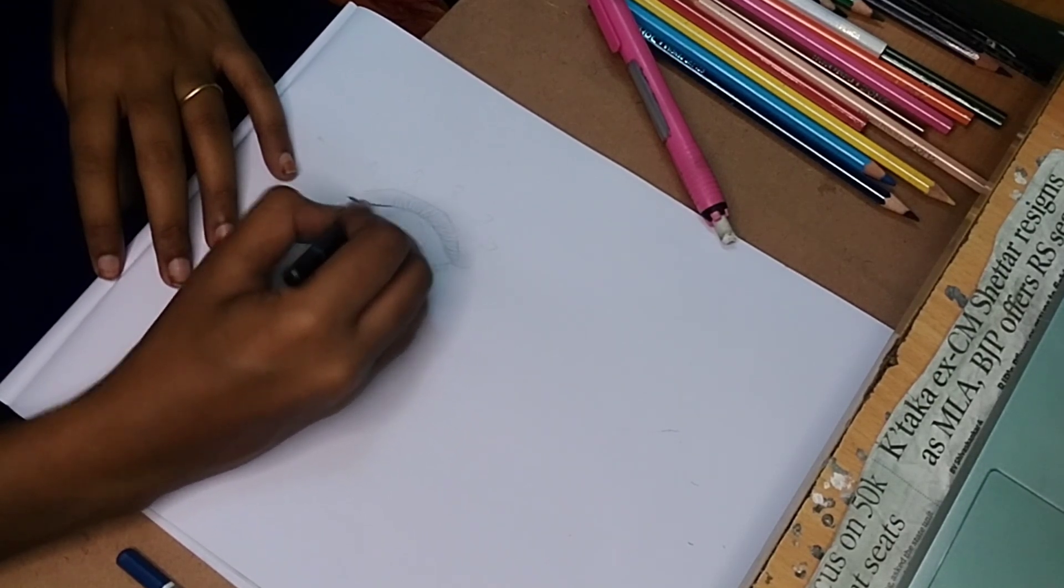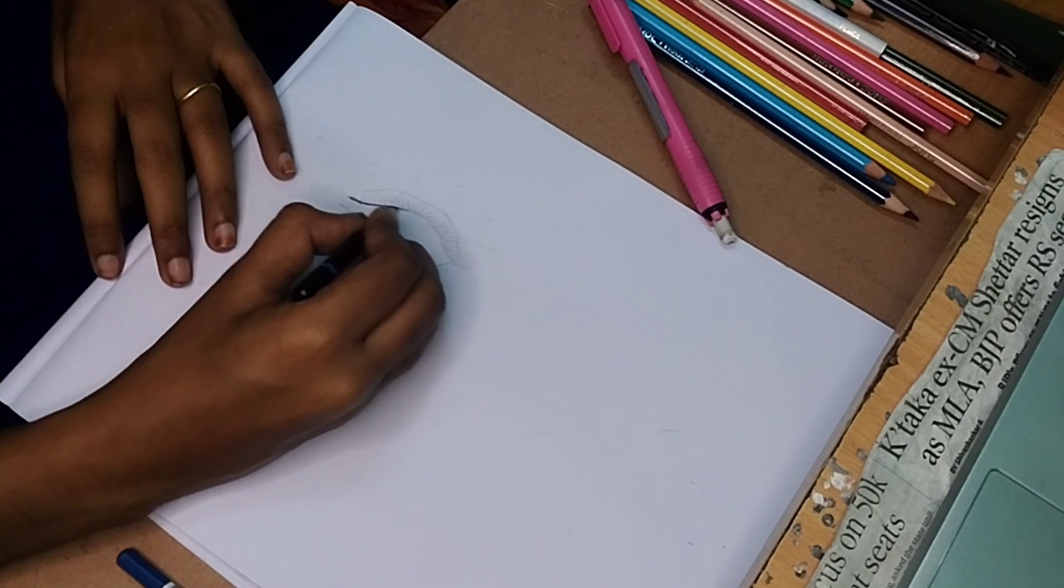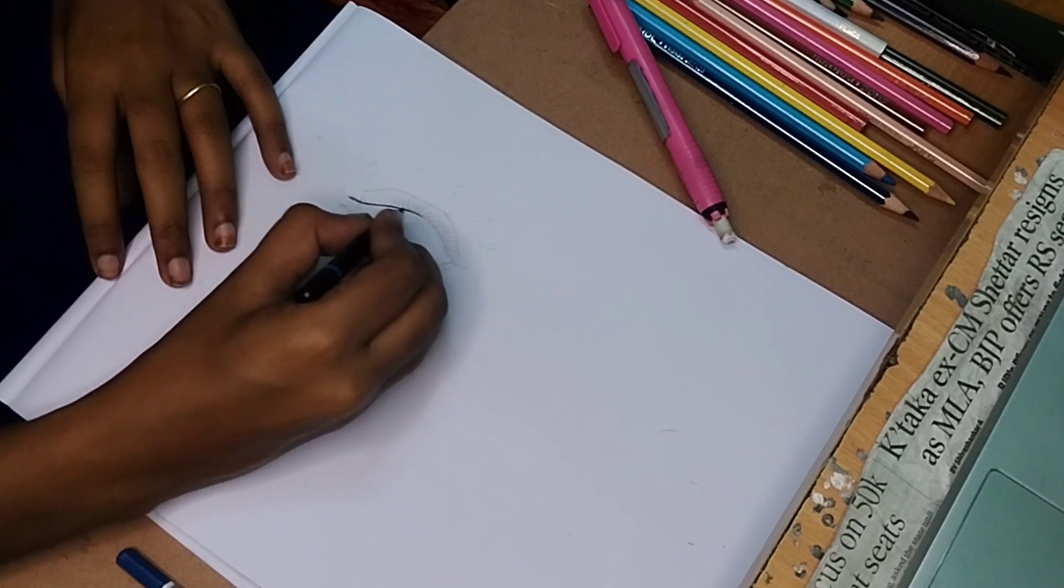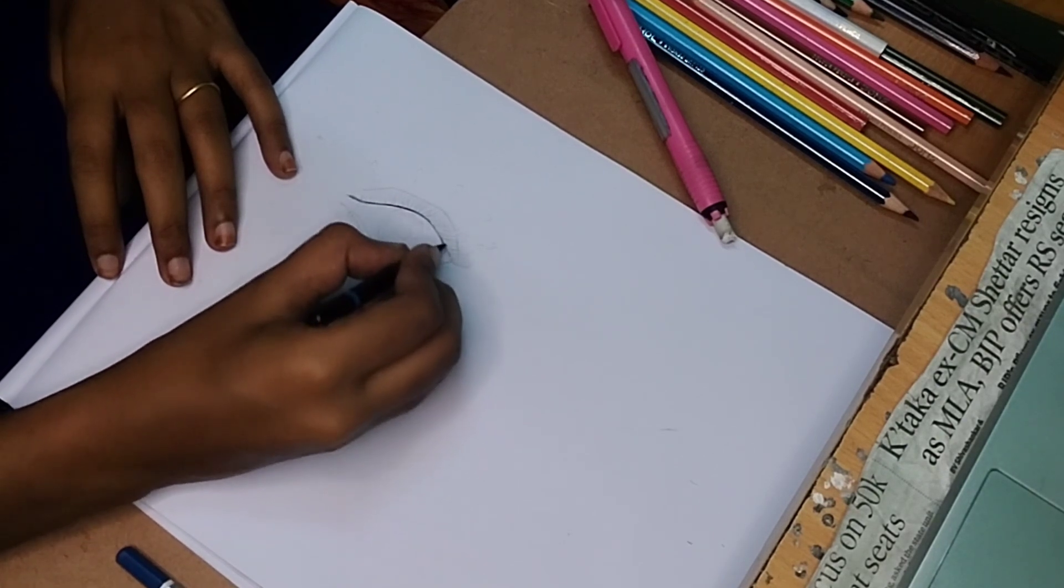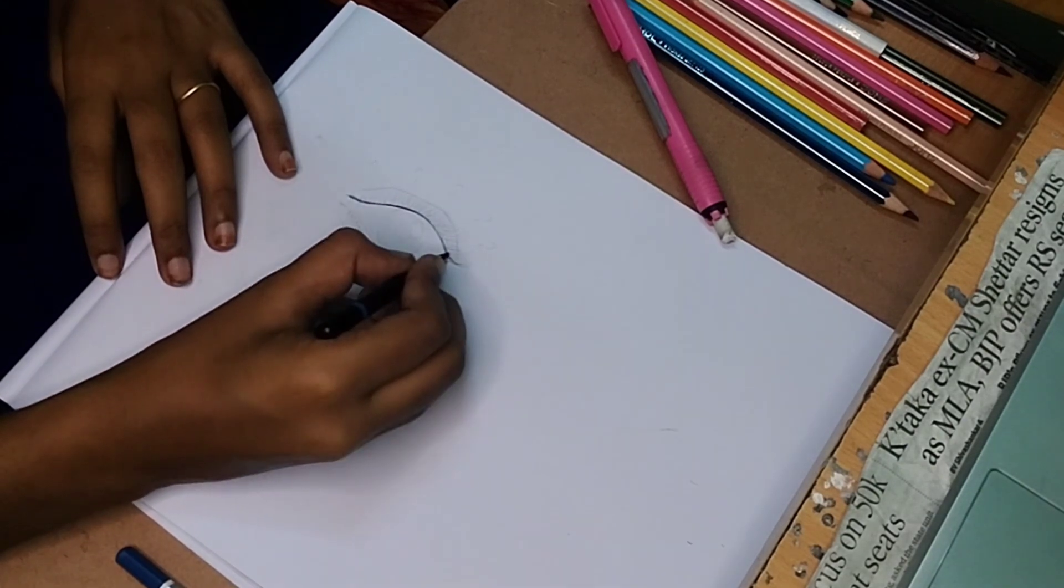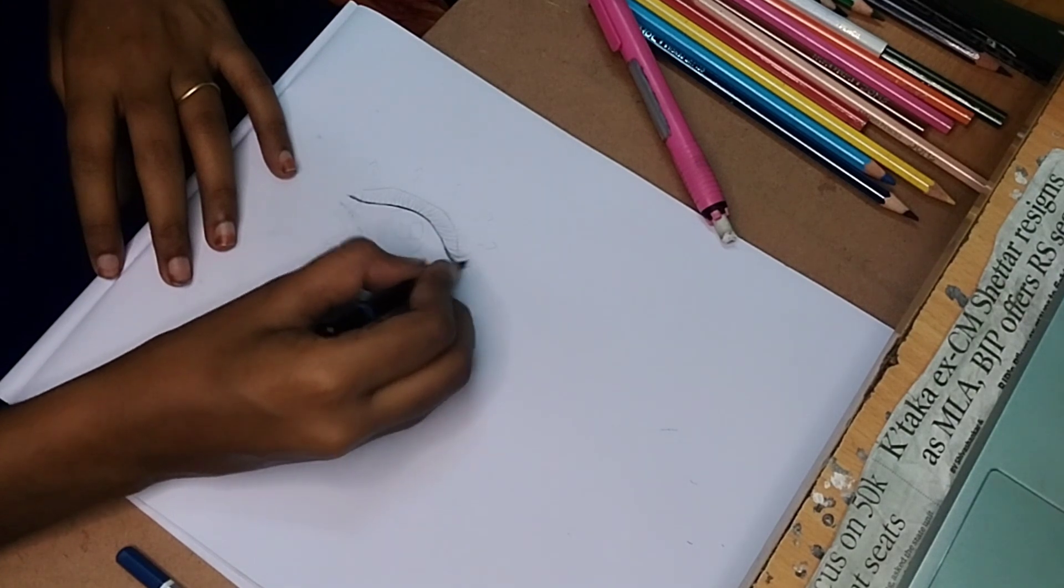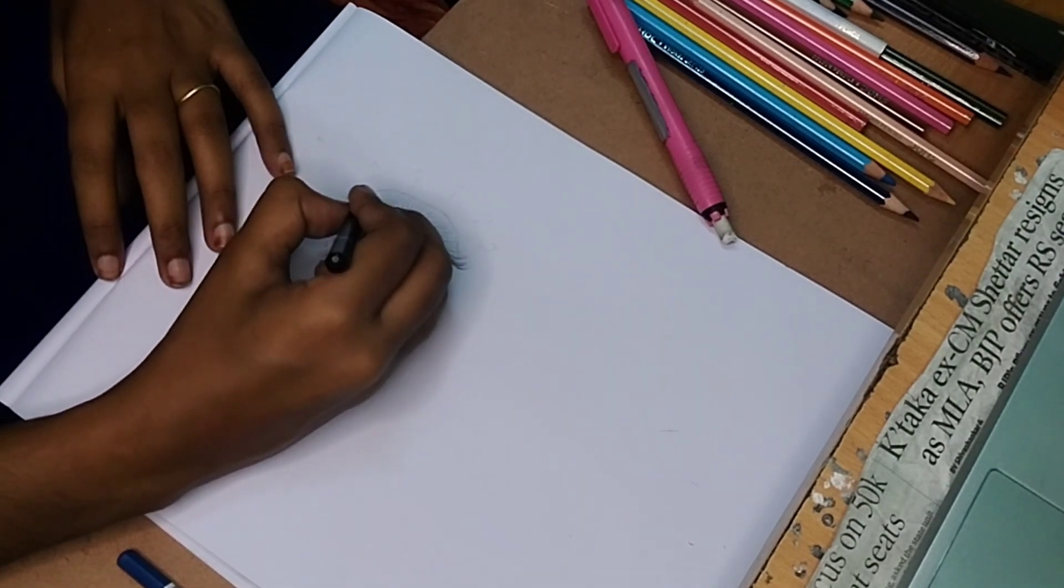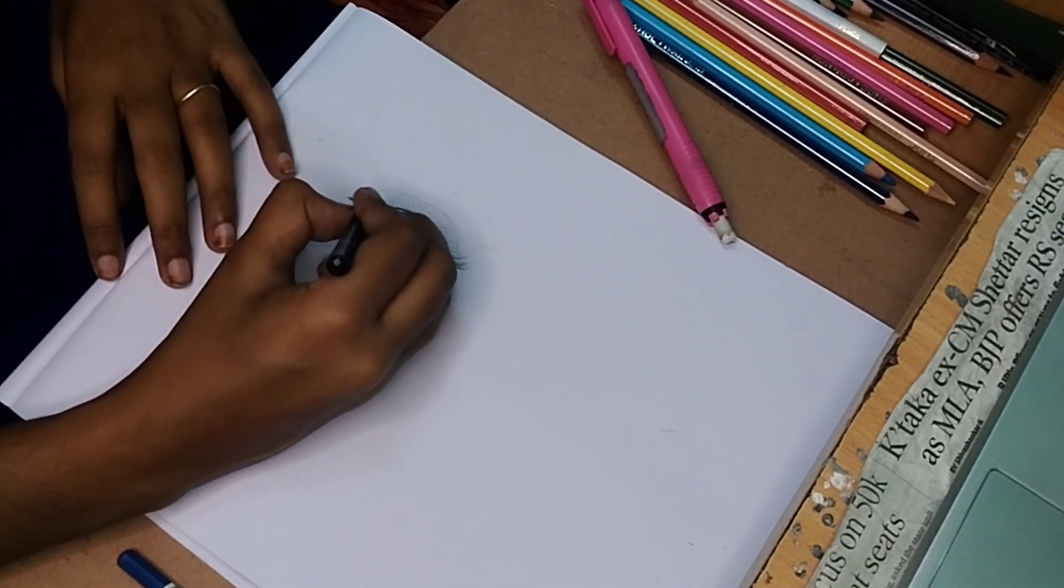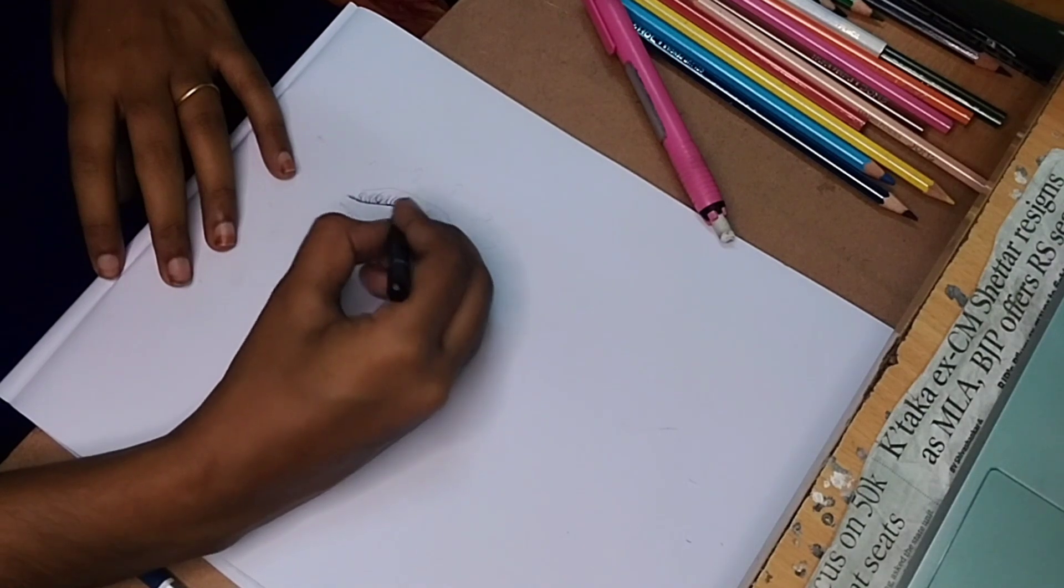I'm using HB pencils with light strokes. That's how you can use it. If you're going darker, you can use charcoal and graphite. For darker tones, you don't need to go light.